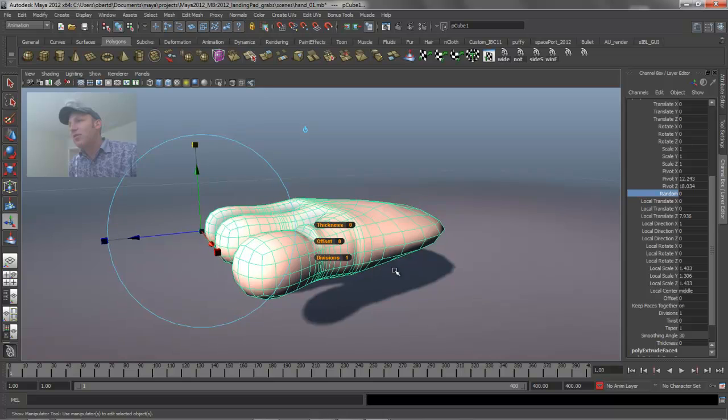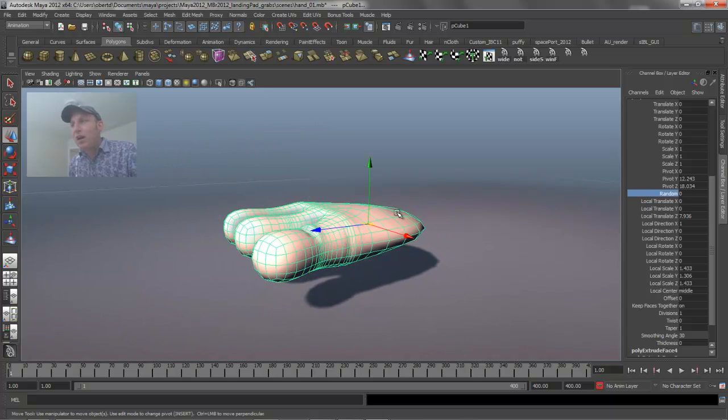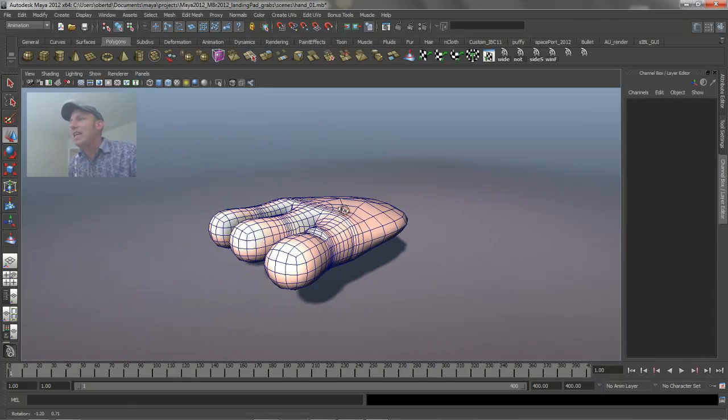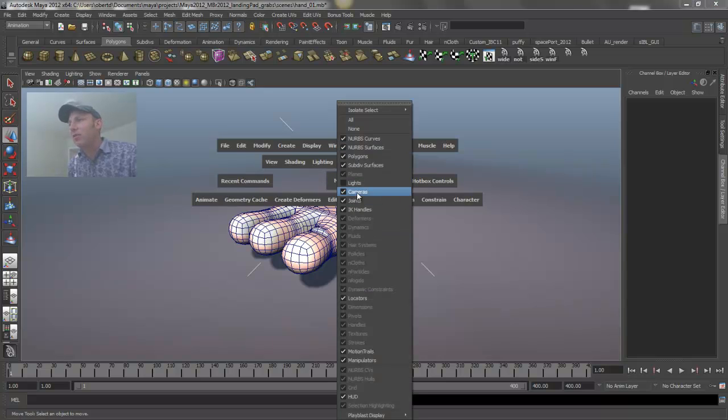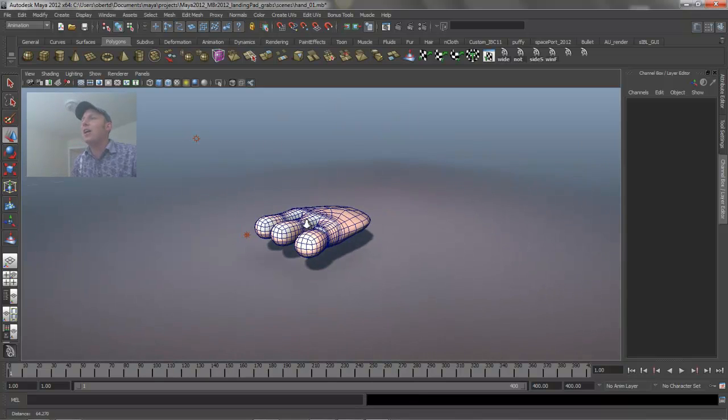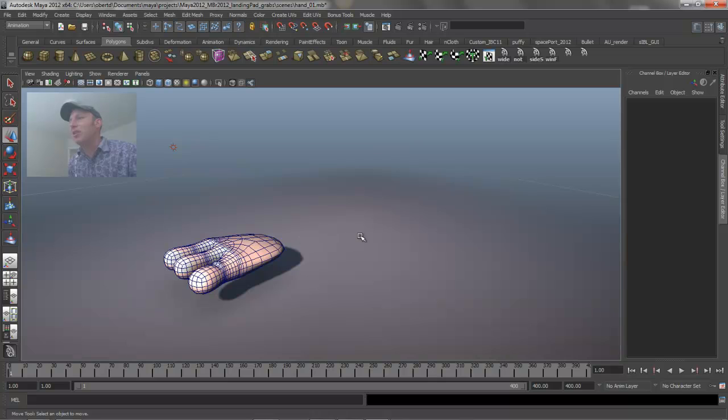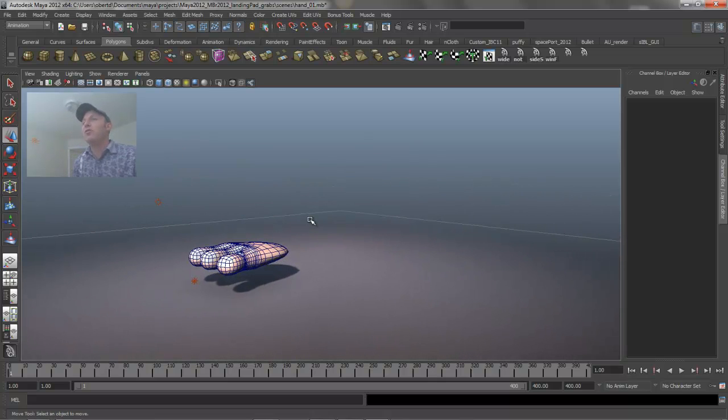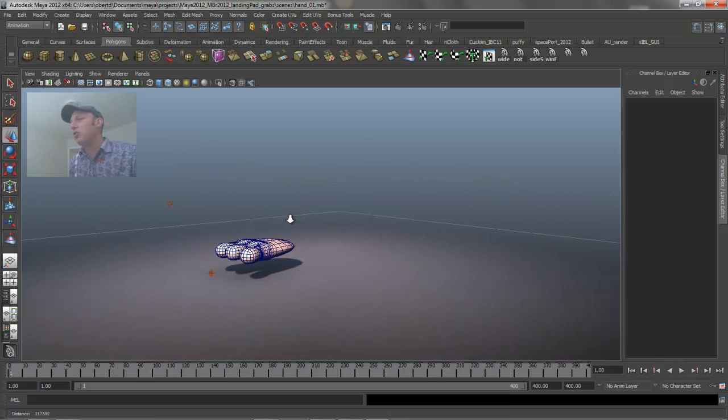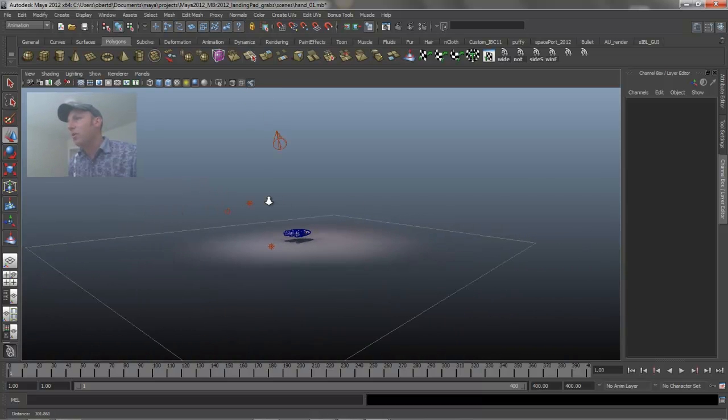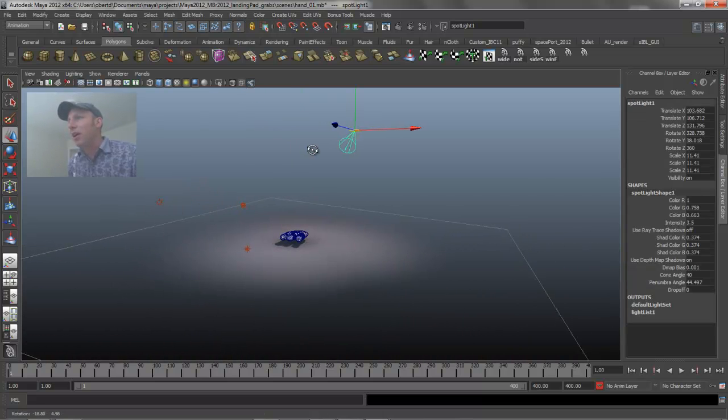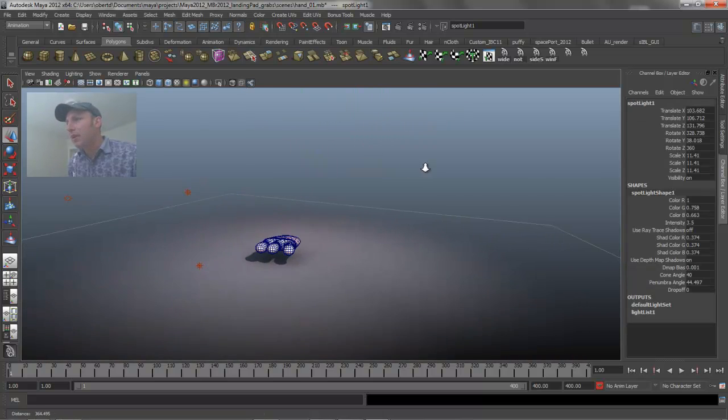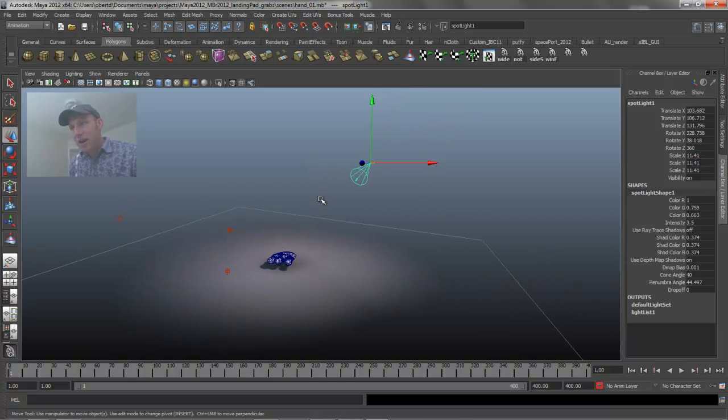The other thing that's kind of nice about the direct manipulation tool, or hitting the T key to get to that, is it also works really great with lights. So let's go ahead and look at our lights. Lots of modeling options and manipulators inside of Maya benefit from this direct manipulation tool. If we zoom out here, you can see I have this spotlight that's framing the hand.